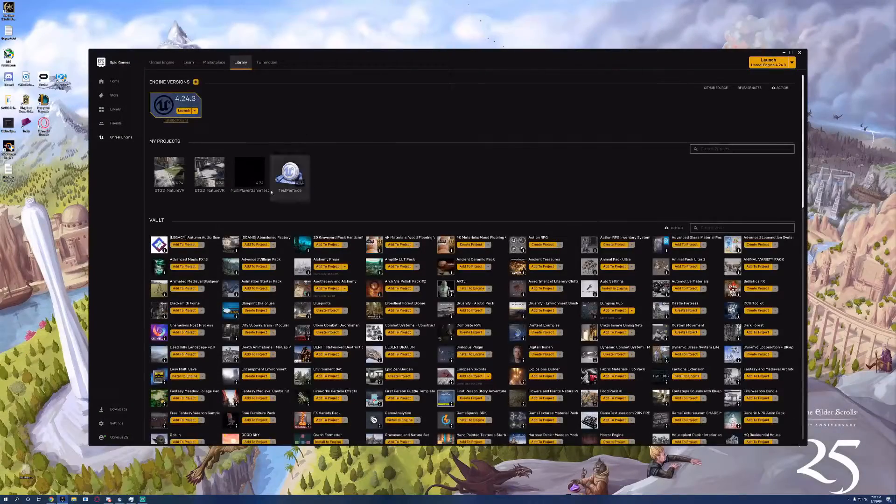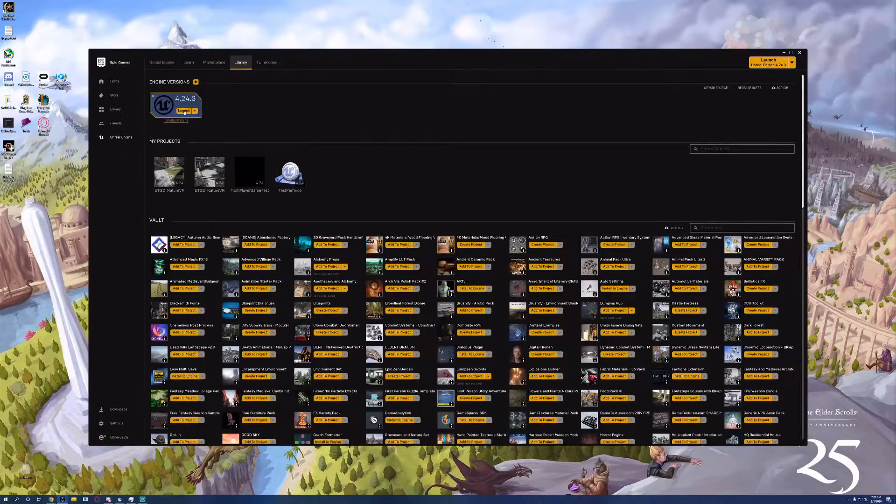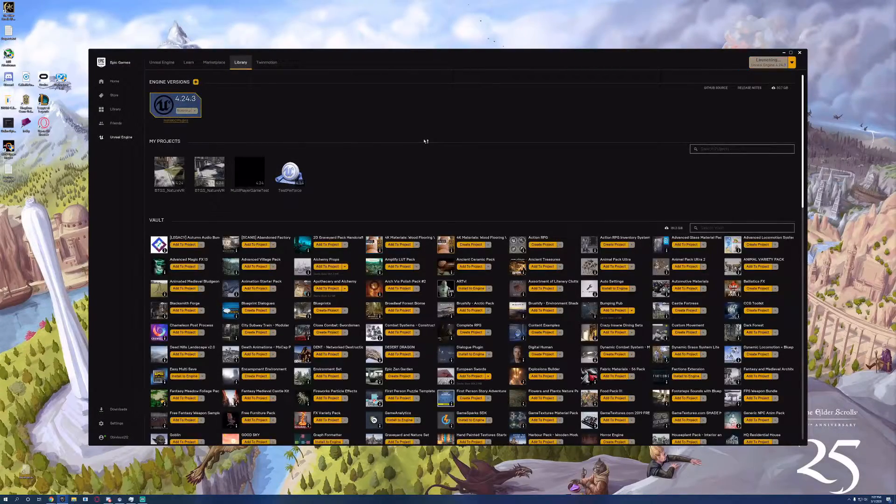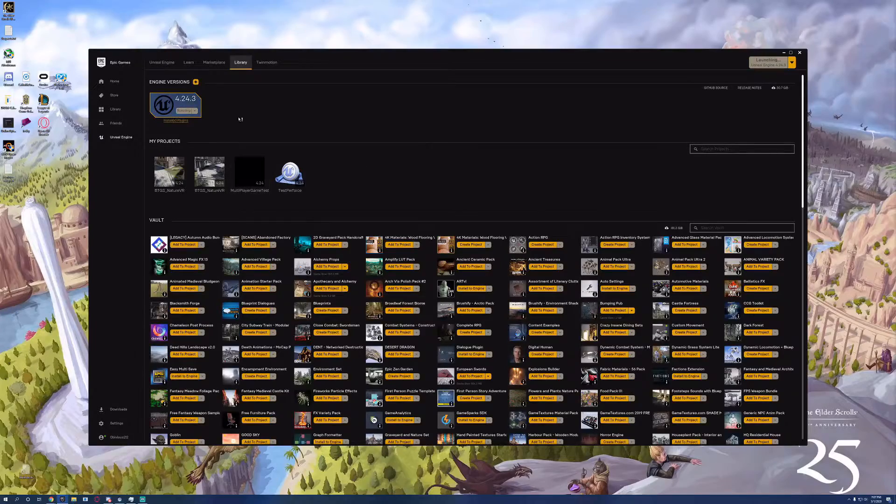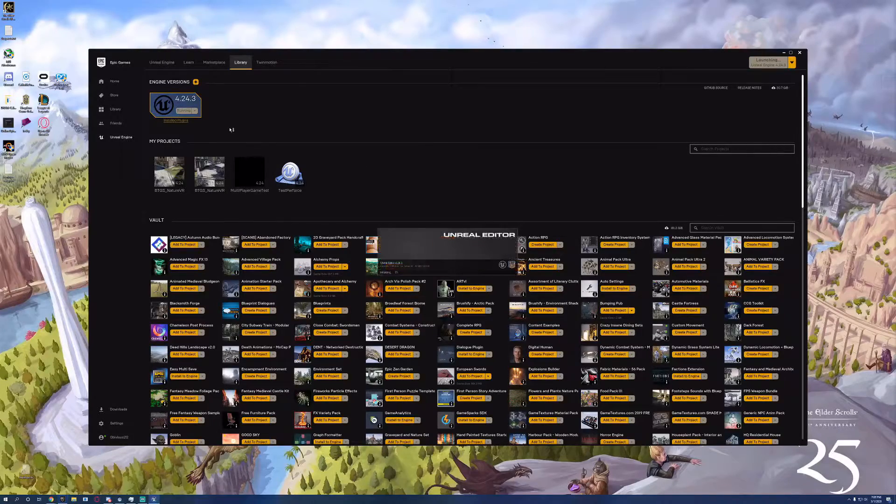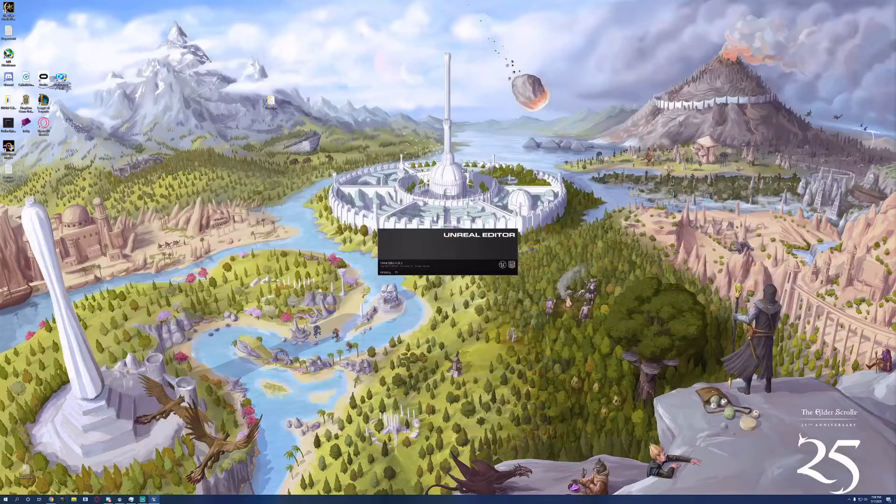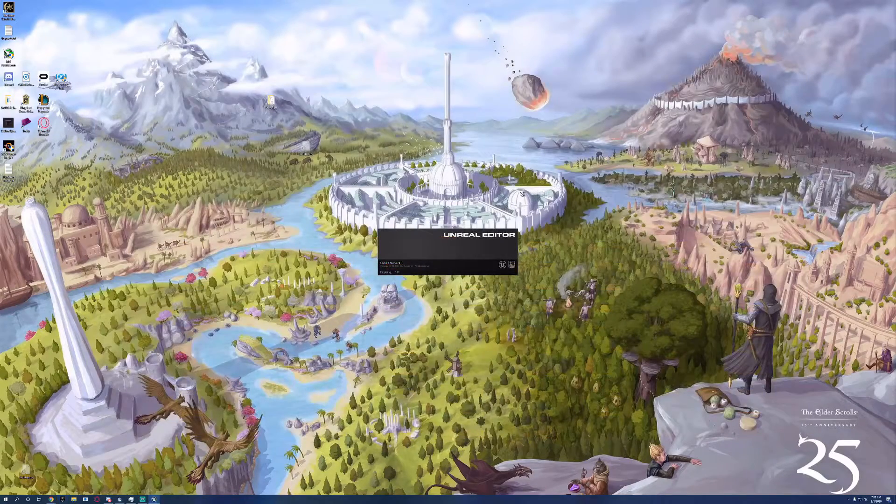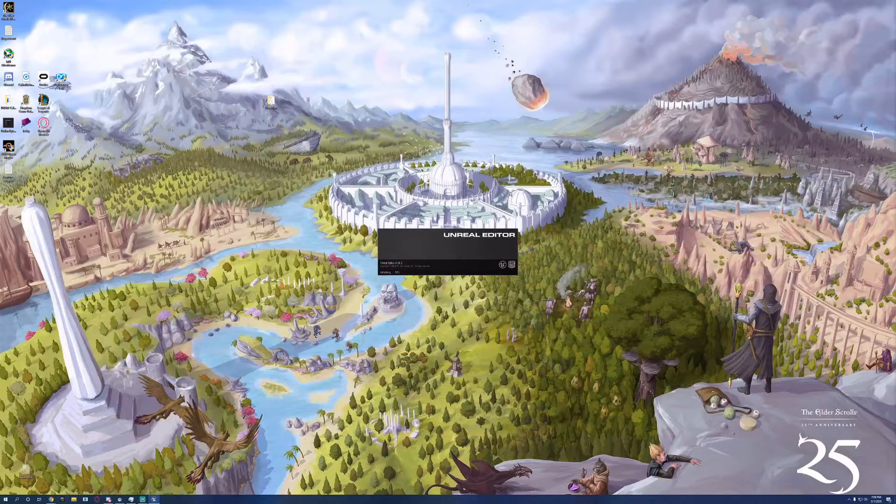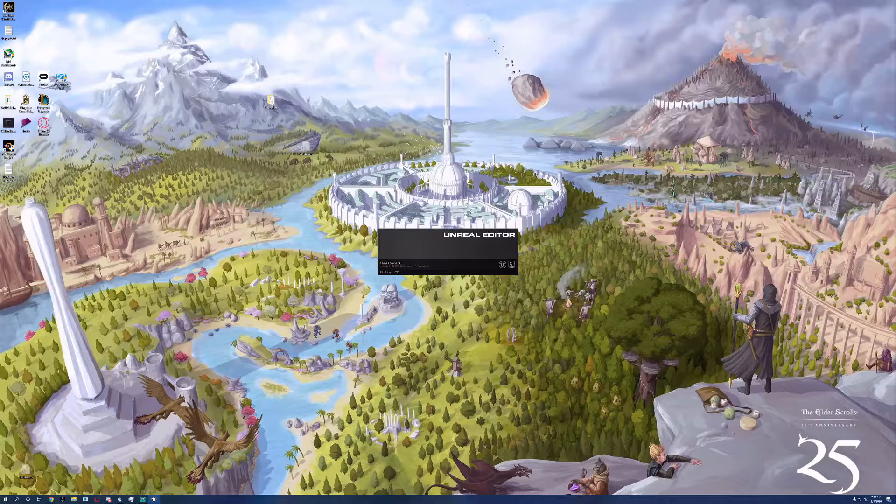All right, so today we're going to set up Perforce integration. We're going to start off by creating a new project. You could also use an existing project, so we're going to have something to hook source control into.